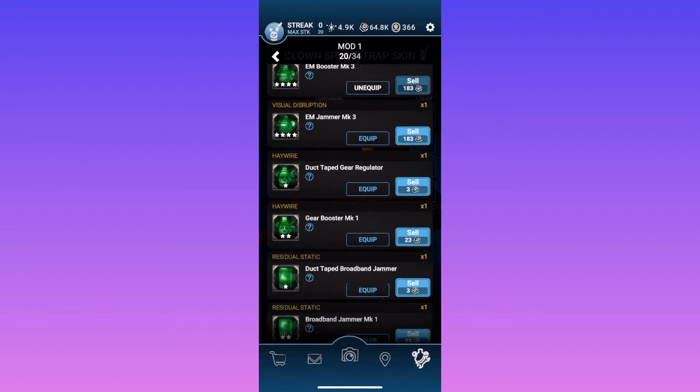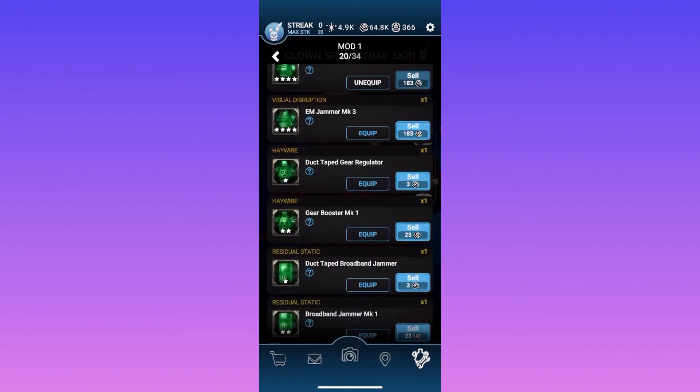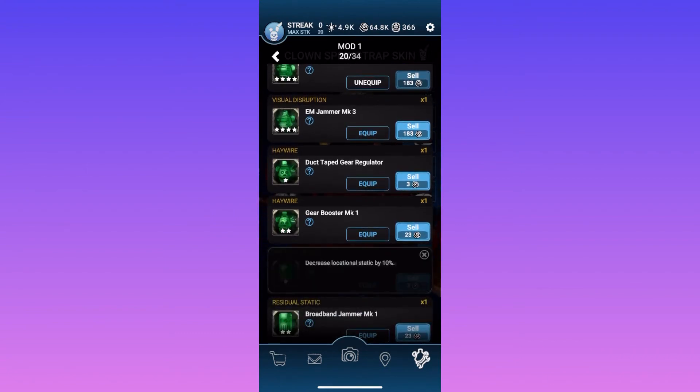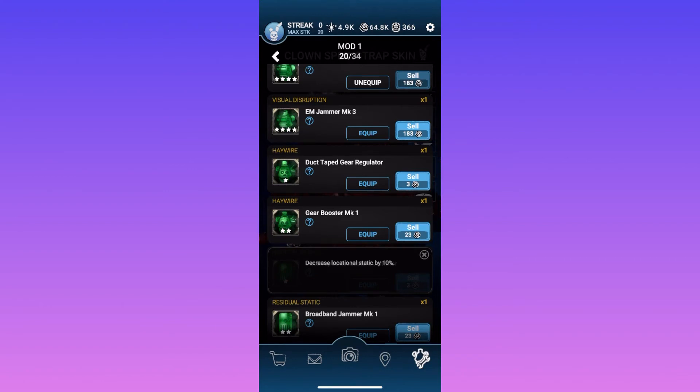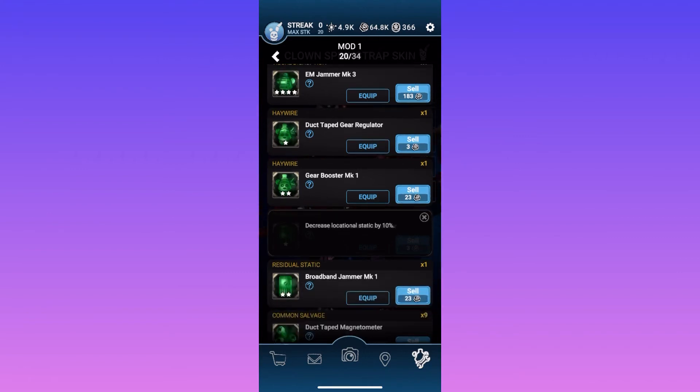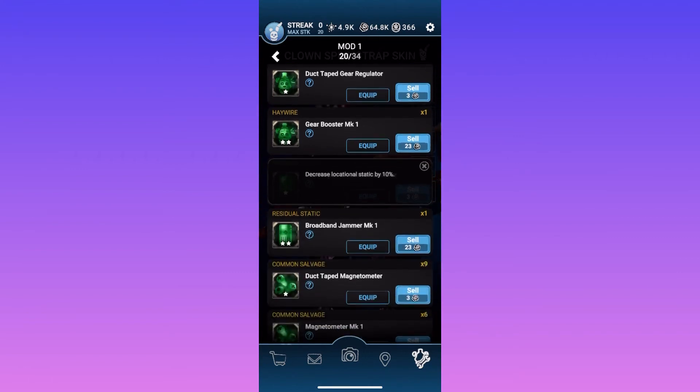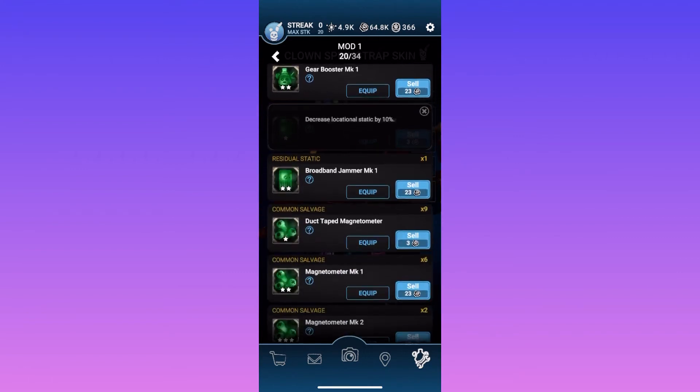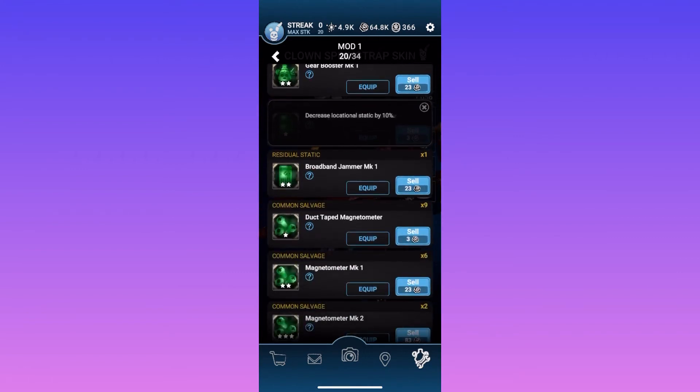This one here, duct tape broadband jammer. That's a weird name. Decreases locational stack by 10%. That basically means when you're moving your camera around and you see the static for where the animatronic is, then that is decreased, so it's harder to see where the animatronic you're fighting is. Which a four star mod on that would be pretty good.